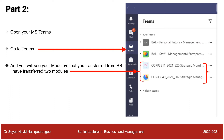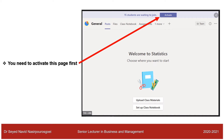Open your MS Teams and click the folder called Teams. You will see your module — in my case I have transferred two modules, which are visible in this folder. You need to activate that folder: you will see a little blue box at the top of the page, just click that and your module shell will be activated.